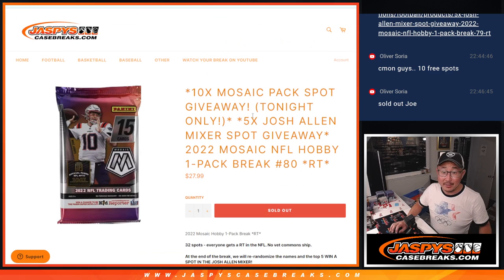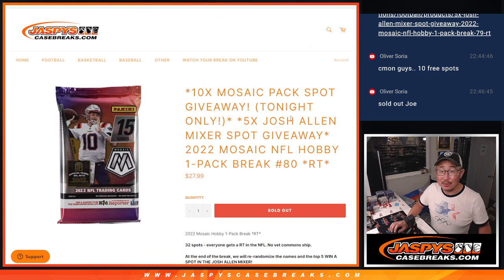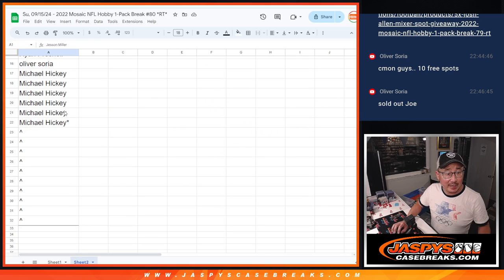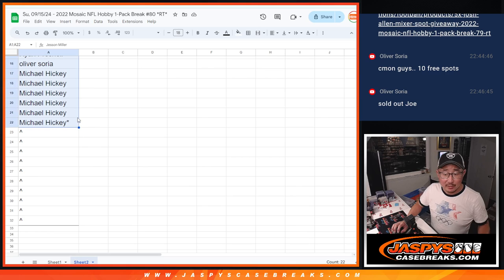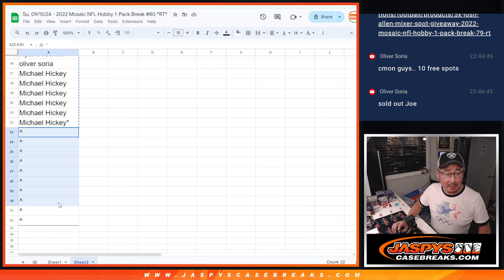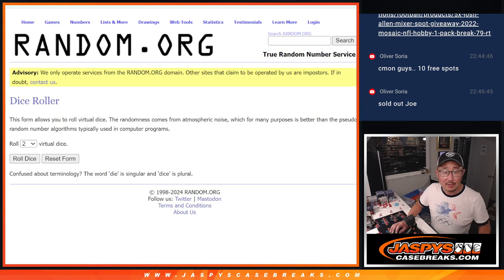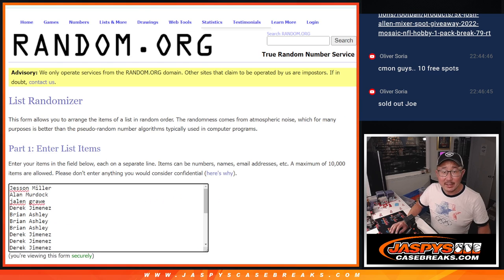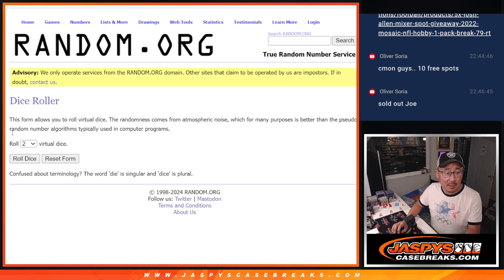And at the end, giving away five of those Josh Allen Mixer spots. Big thanks to this group for getting into it. We only sold 22 spots outright. We're giving away 10 spots. So thanks everyone for rallying around this.